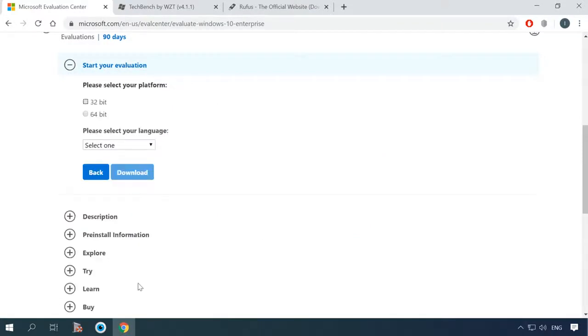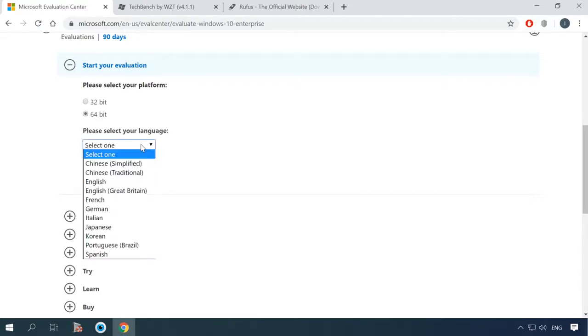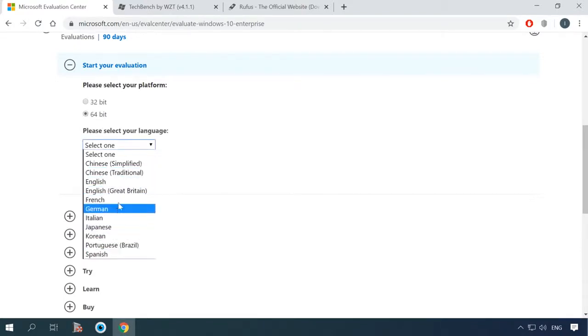At the next stage, select the operating system business and language. As you can see, Windows LTSC is only provided officially in a few languages, but there's nothing to worry about.